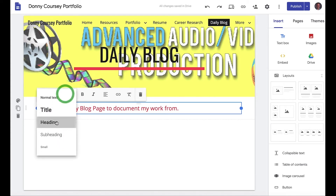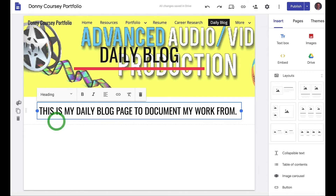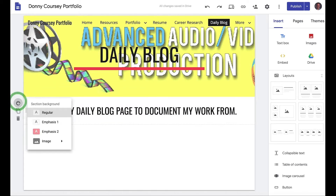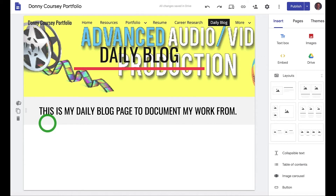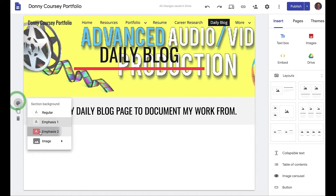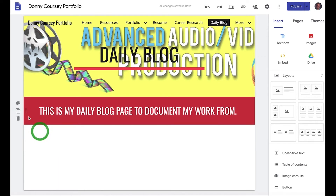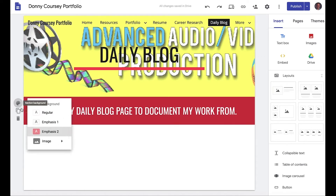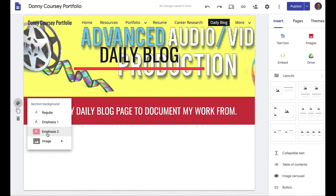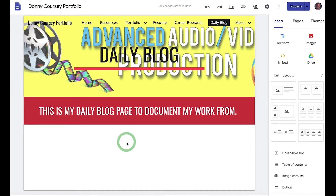You can also choose regular, emphasis, or emphasis 2 styles, or you can use an image as a background. I like emphasis 2 for right now.